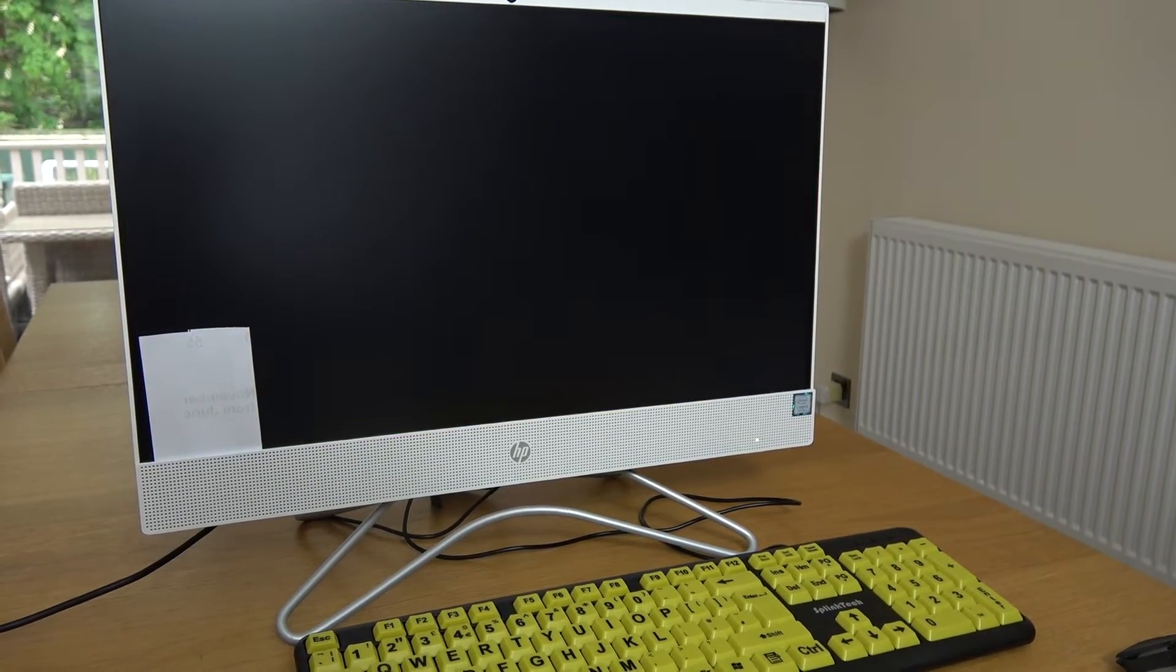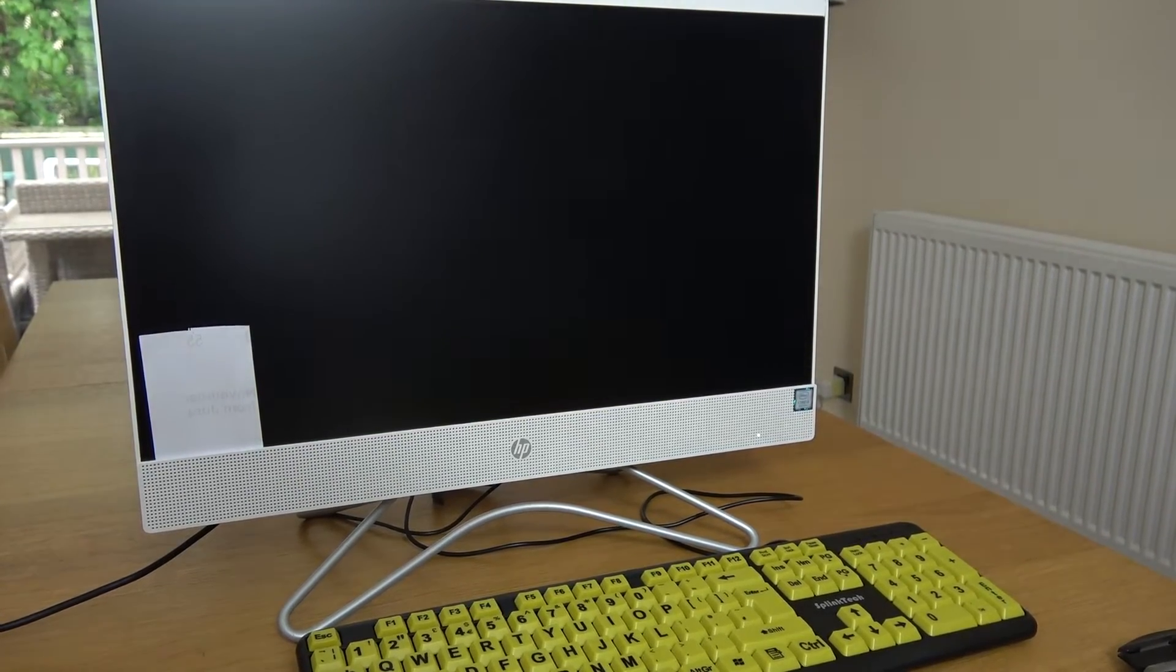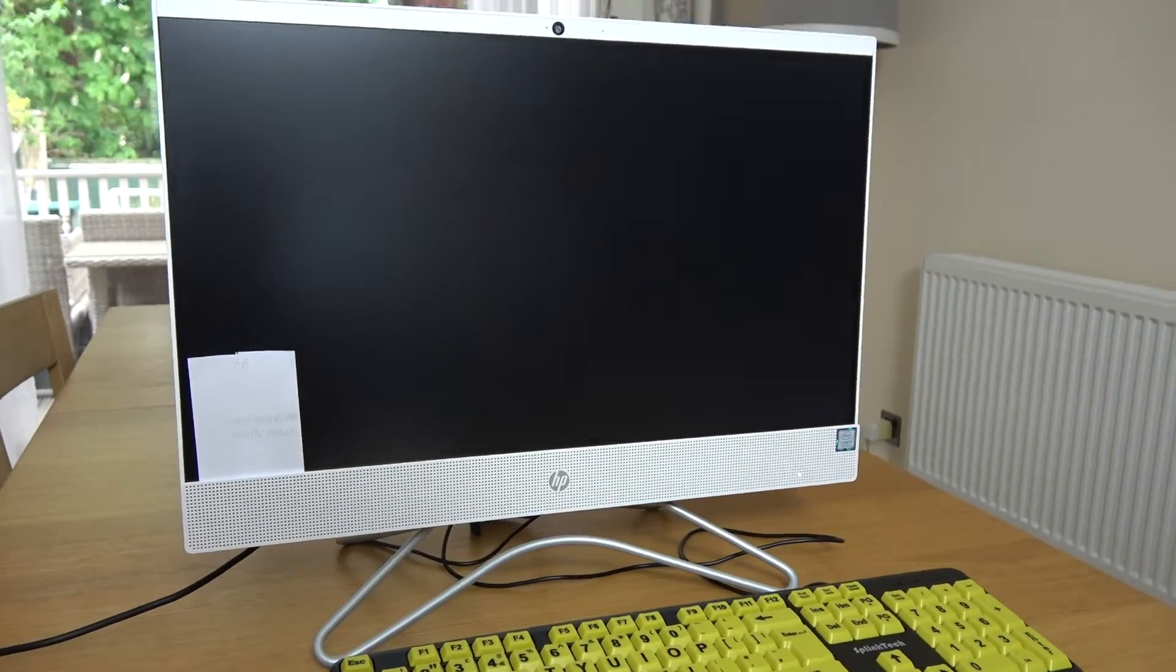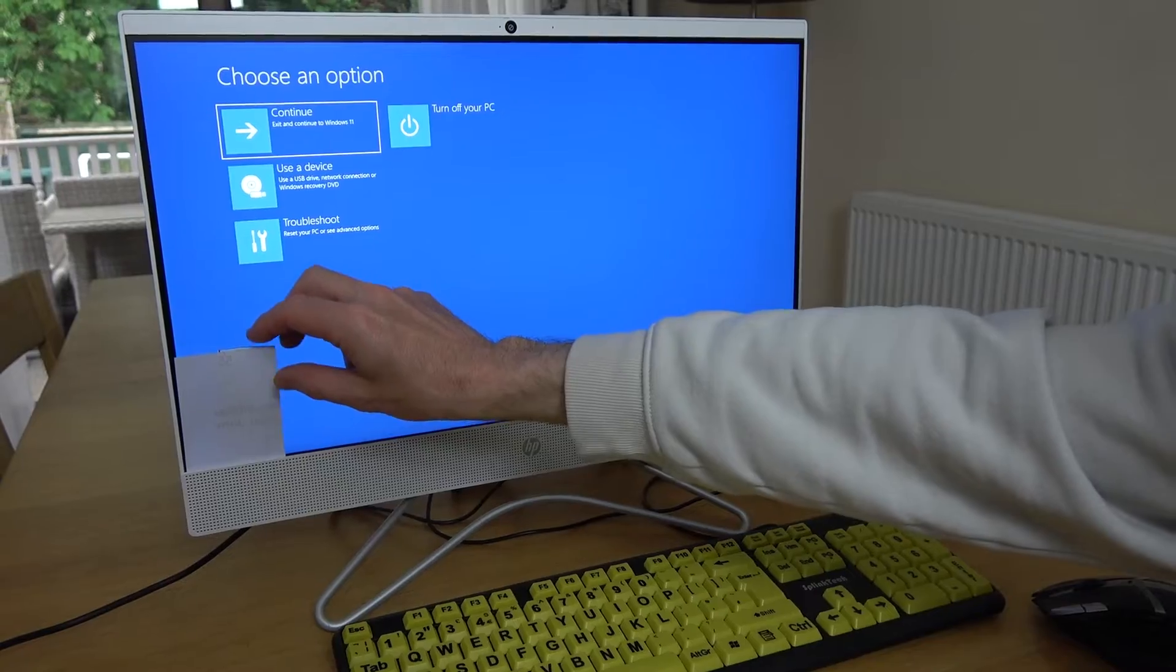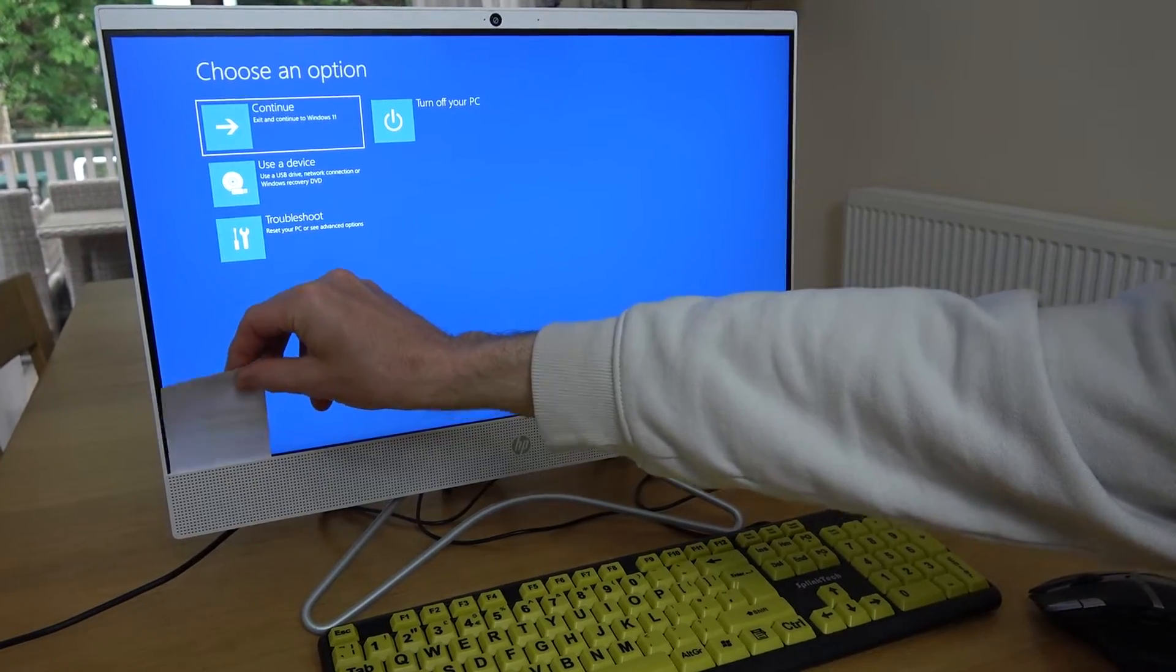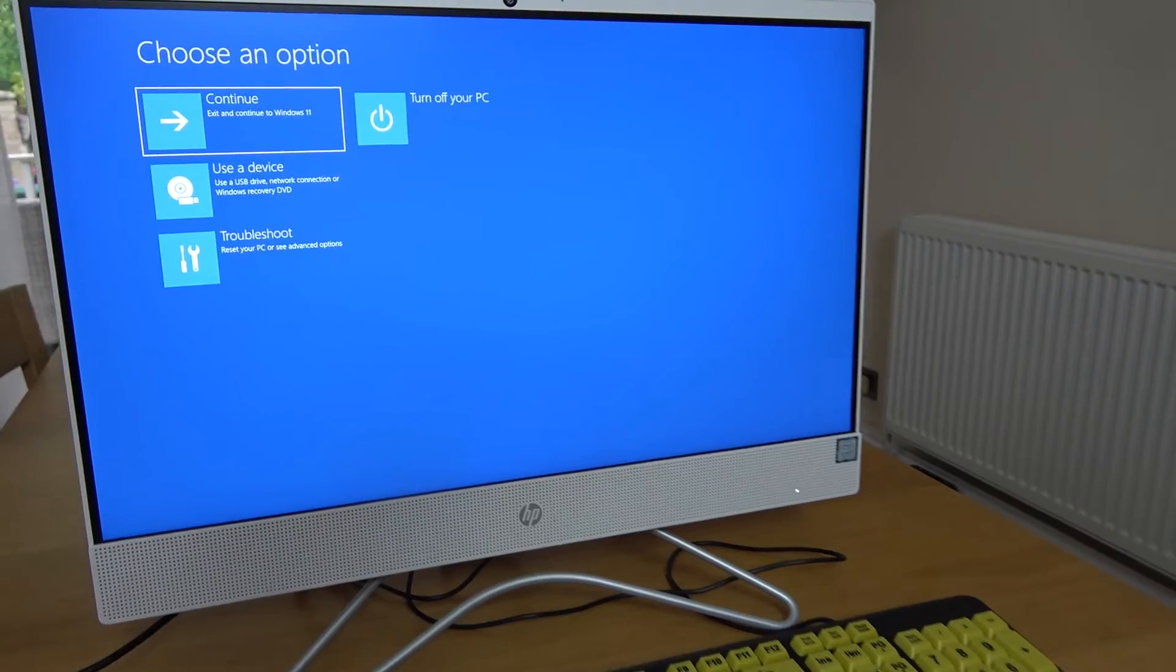I'm going to fast forward through. We'll start in safe mode, and now we're in safe mode here.